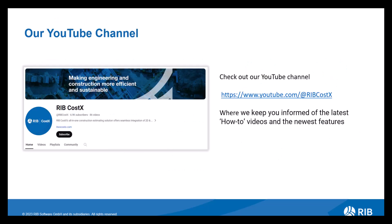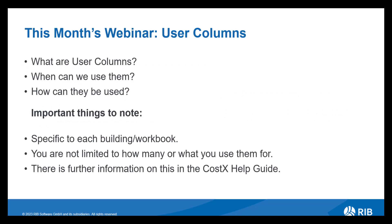Don't forget to check out our RIB Costex YouTube channel where we upload our Coffee Break webinars and you can also subscribe so you get notified of the latest videos and kept up to date with the newest features and how-to videos. So this month's webinar, as previously mentioned, we will be reviewing the functionality of user columns used in workbooks within Costex.